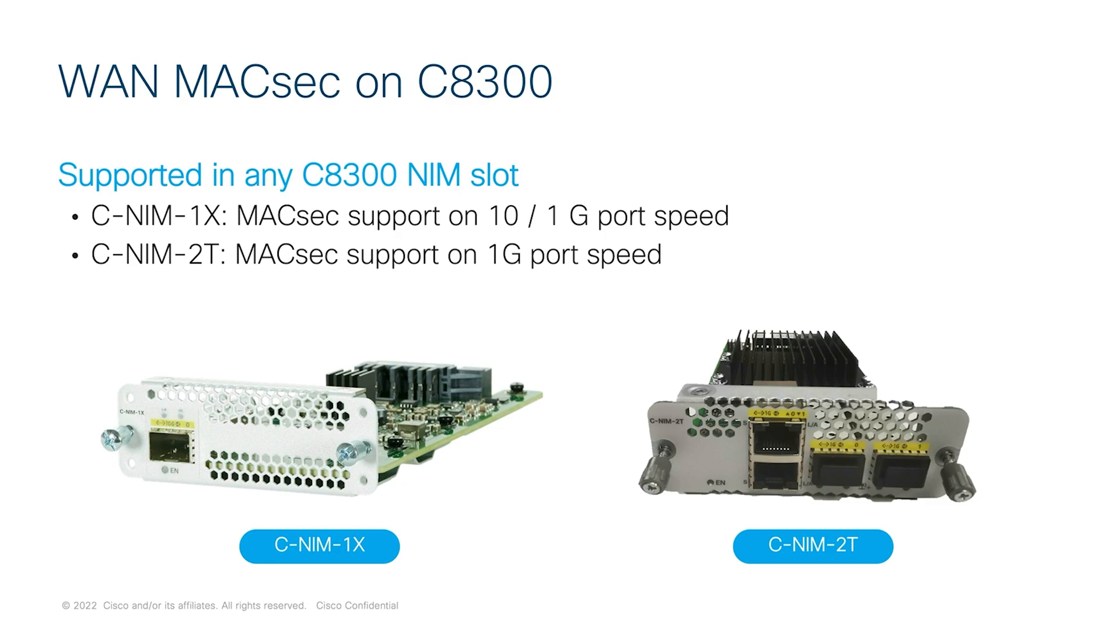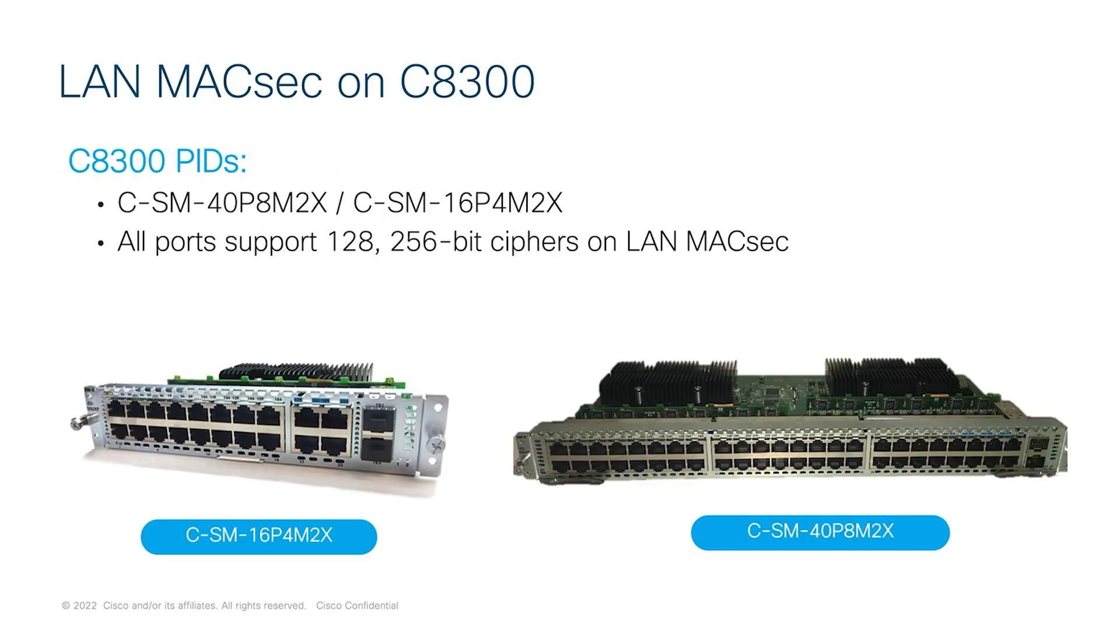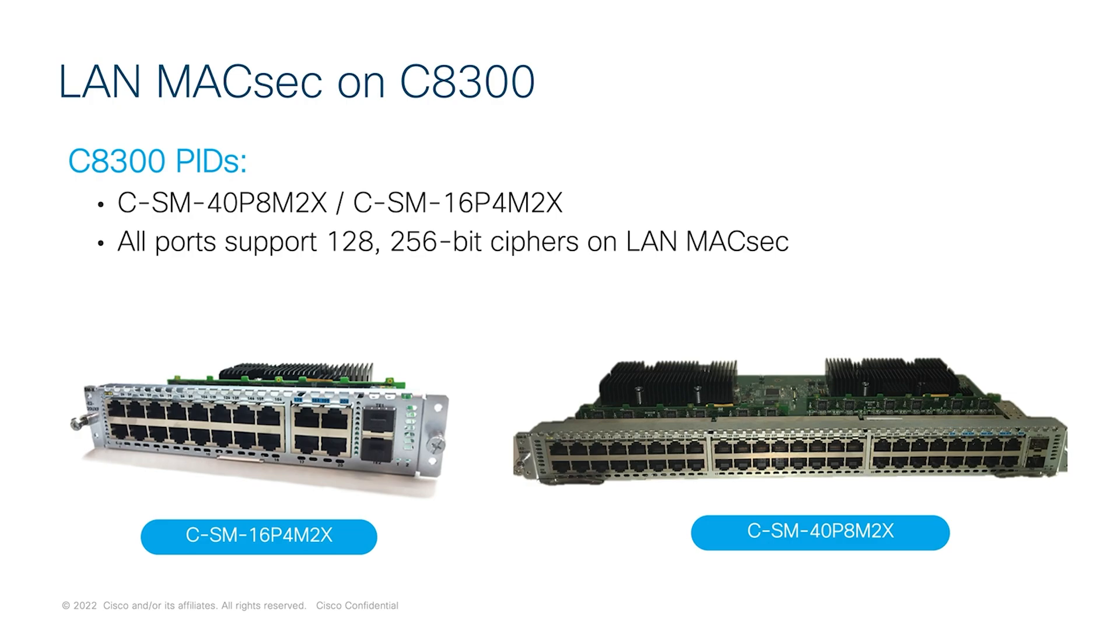The LAN MACsec is also supported on the C8300 platforms using the next-gen switch modules, which come in 22 and 50 port variants as illustrated here. All LAN facing ports support 128 or 256-bit LAN MACsec and can be connected to end host and switches in customer LAN infrastructure. To have full functional MACsec, both end of the links should be MACsec capable.